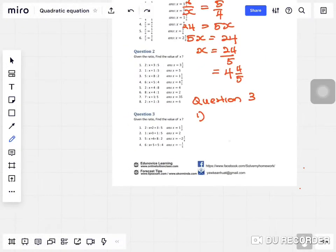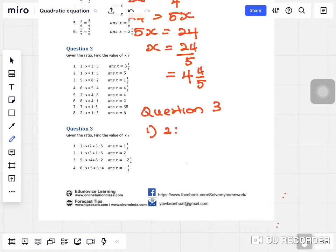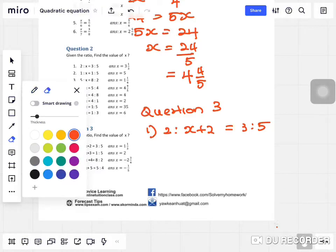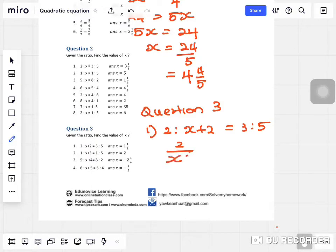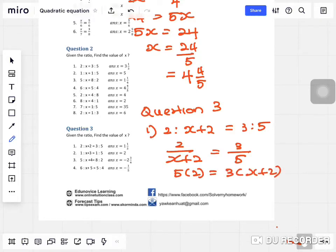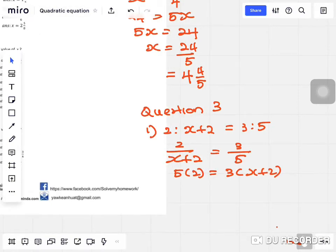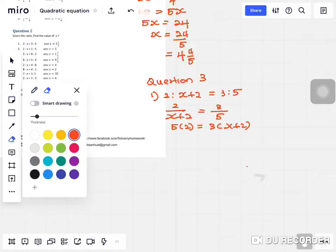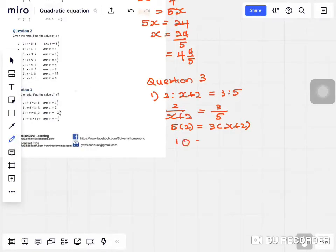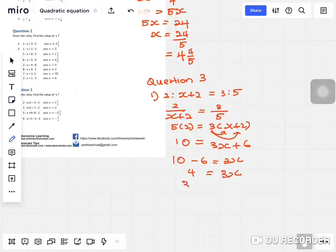Let's look at question one. It equals three to five. The method is still the same: something over x plus two equals three over five. Cross multiply — five times two is ten, and three times x plus two gives 3x plus six. So ten equals 3x plus six, which means ten minus six equals 3x, giving 3x equals four, so x equals four over three, or one and one over three.